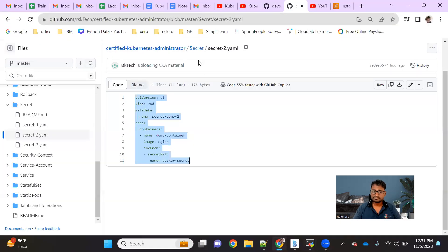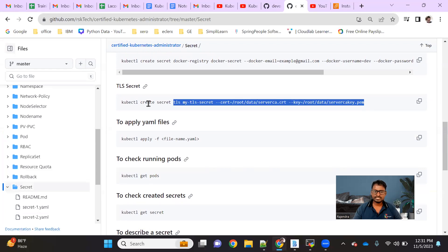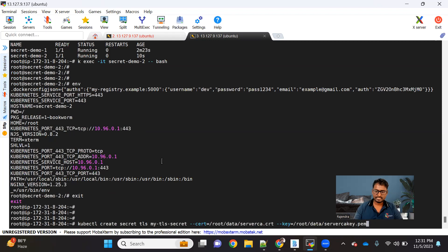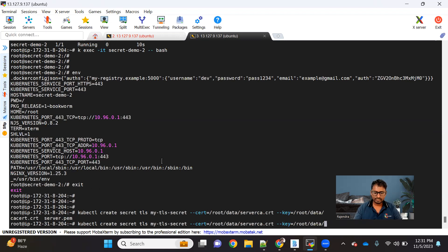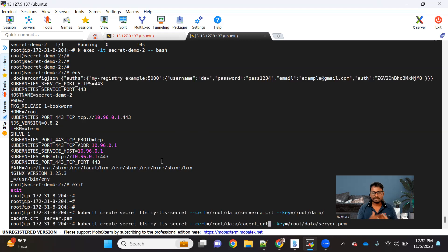The third type we have is creating a secret of type TLS. We just need to use this kubectl create secret TLS command. I need to provide proper certificate files. I already have some pre-existing certificates available on my machine — API server .crt and API server .key. As per your application requirement, make sure you are getting the application-related certificate and providing it.